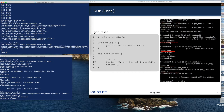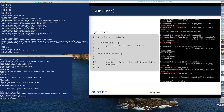We can set up a breakpoint, and in GDB you can run a test program with many options. You can execute a program line by line, and for each line you can examine the variable and the contents and value of the variables. GDB provides a number of commands.